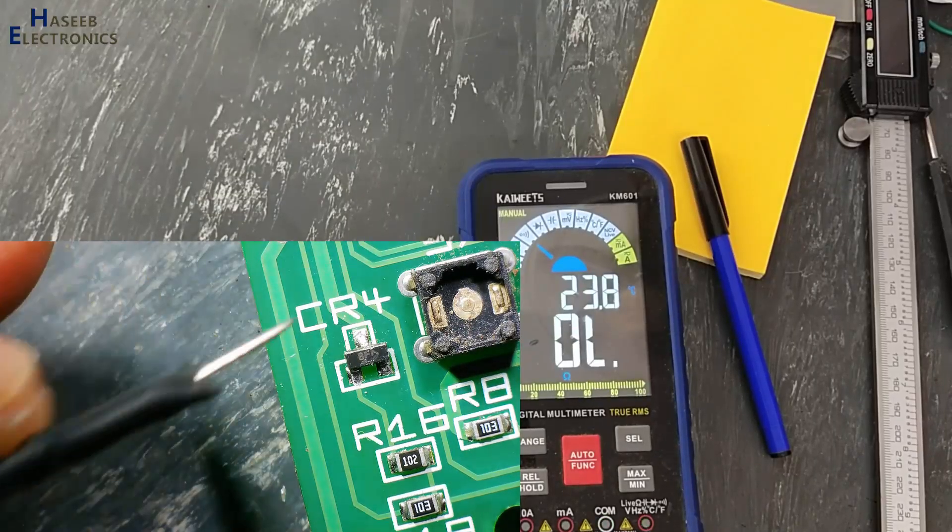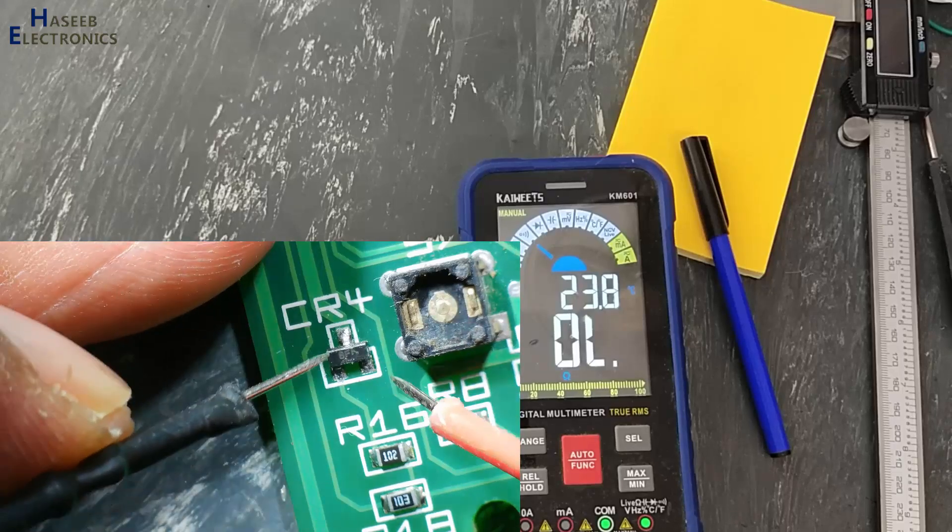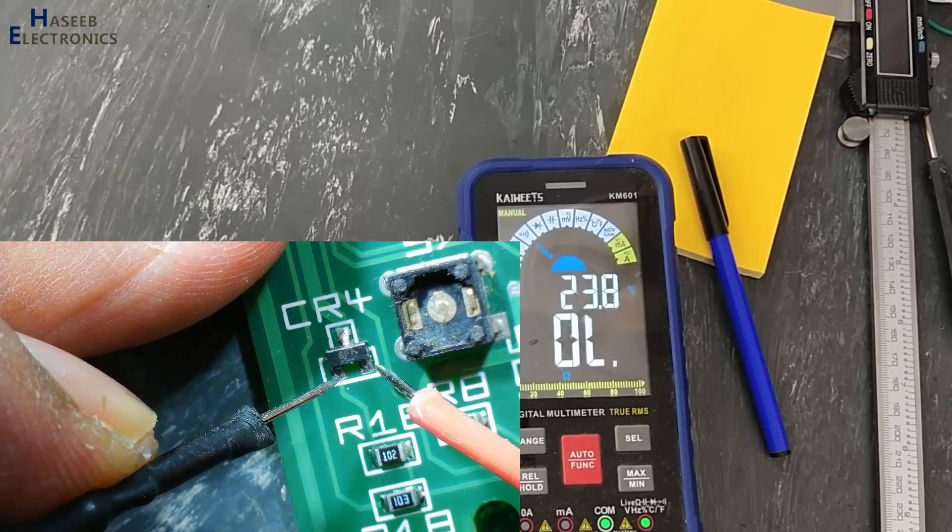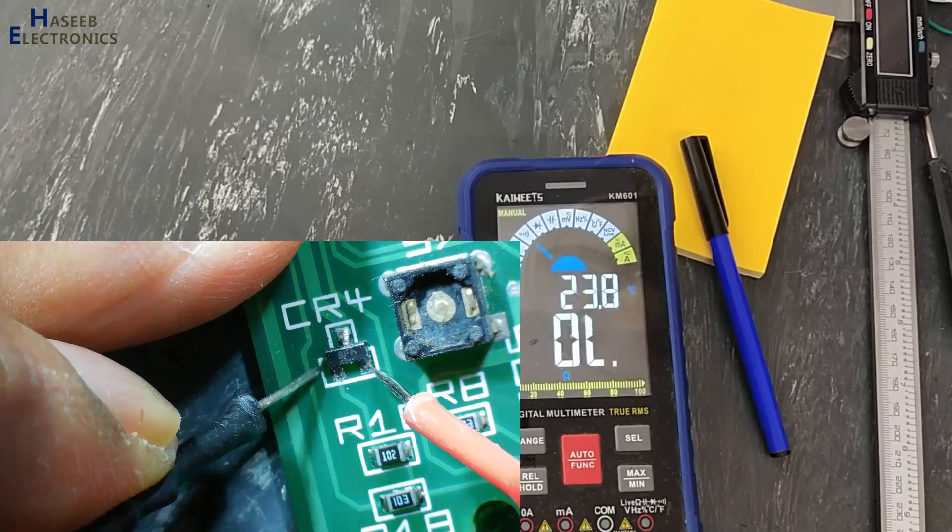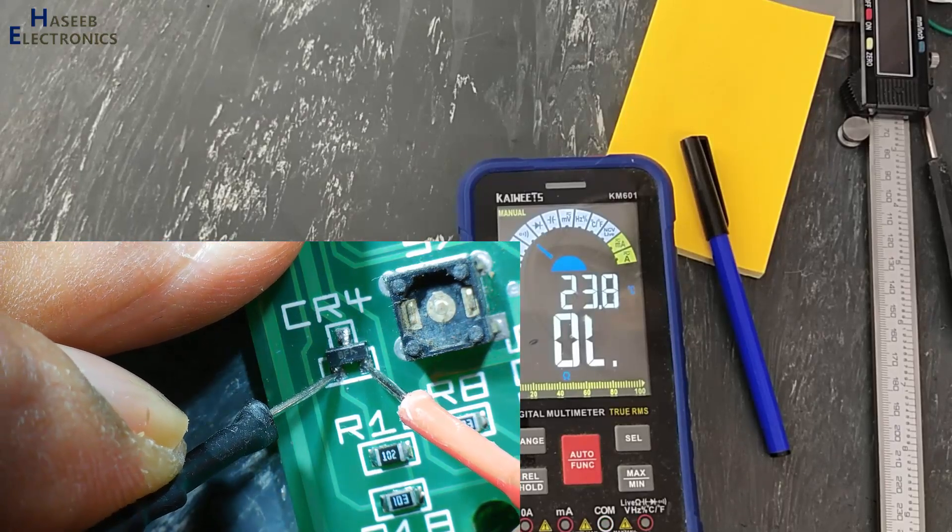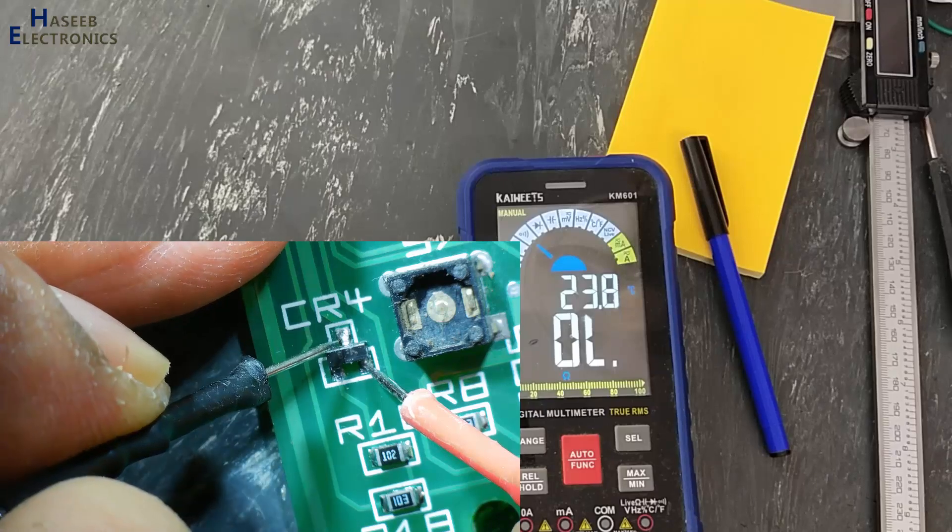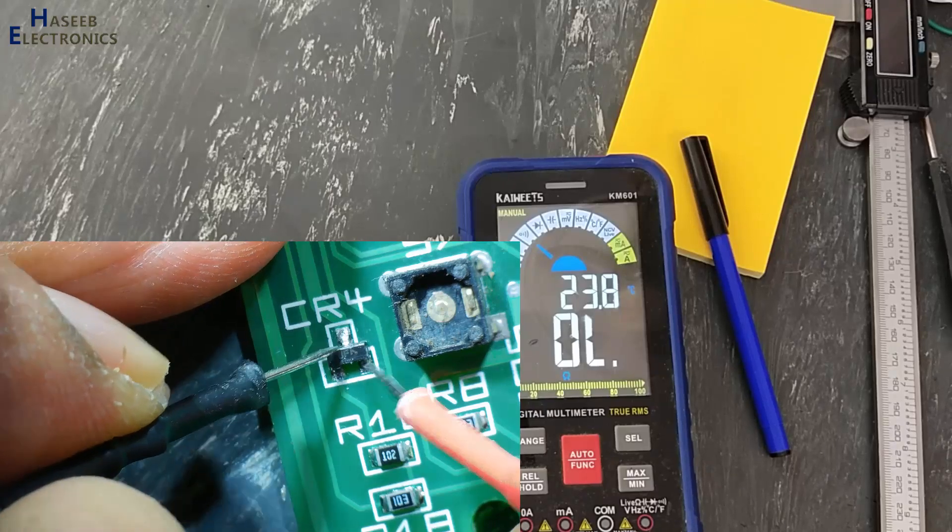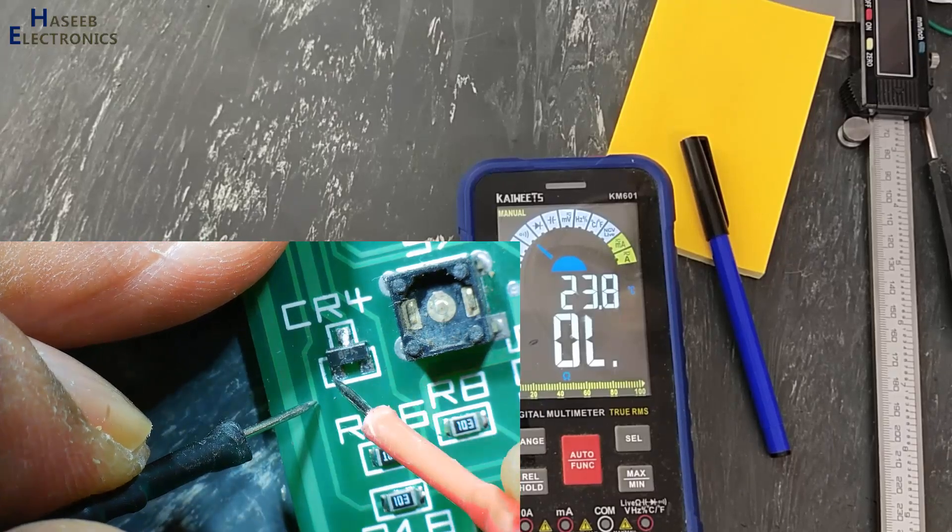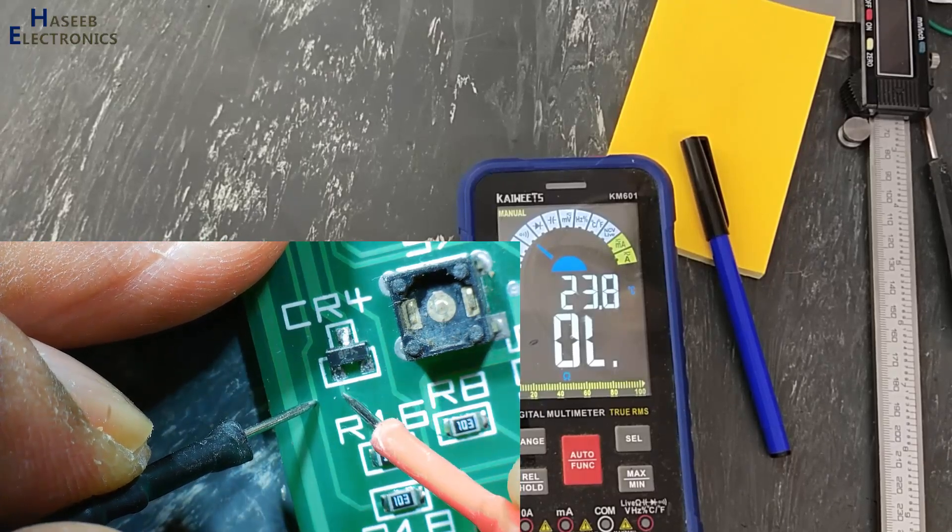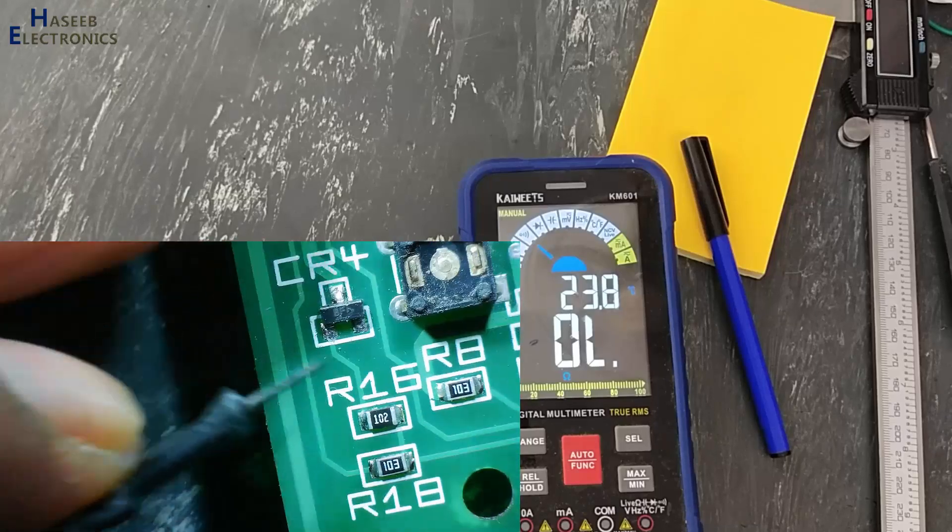If we see its continuity with other pins, not connected, not connected. We can say just only two pins are connected in the circuit.